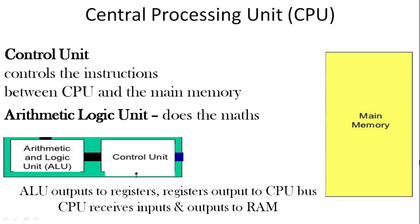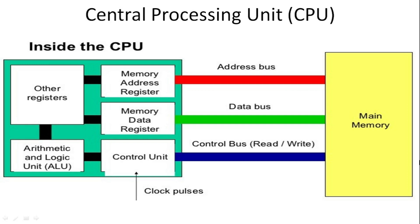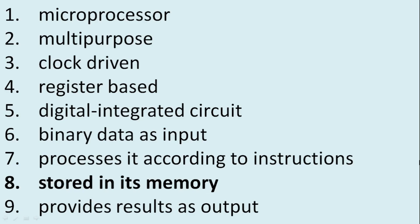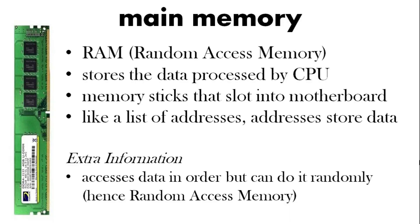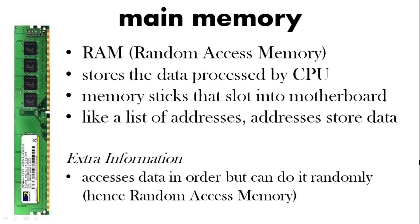So stored in its memory. So I said main memory. What's that? Well that's this stick you see here is called RAM, short for random access memory. And that stores the data processed by the CPU. And it has a slot, normally two or four slots on the motherboard. You can snap those sticks in. And it's really a list of addresses that store data. It's called random access memory. Although it accesses data in order it can do it randomly. And that's why it's got its name.